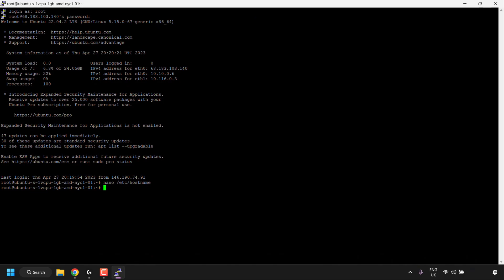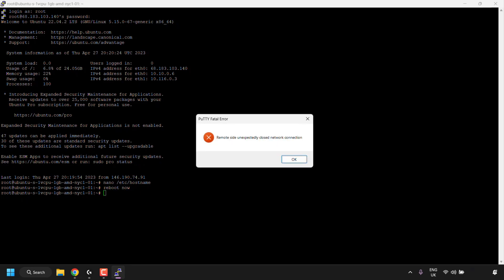So what we'll need to do for the changes to take effect is reboot or restart our system. To do this, simply type the following command, reboot space now. Once you've typed this in, hit enter on your keyboard.